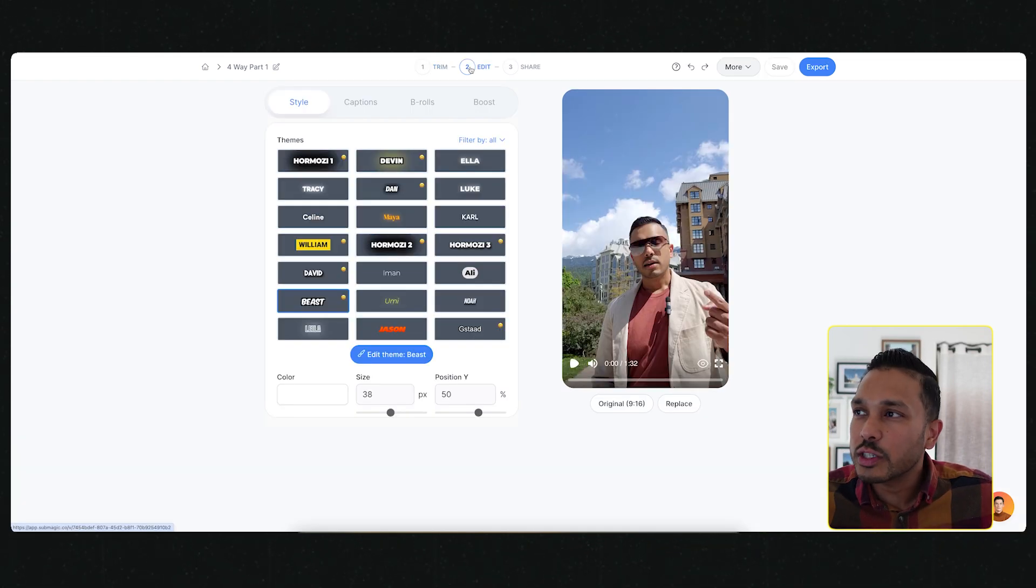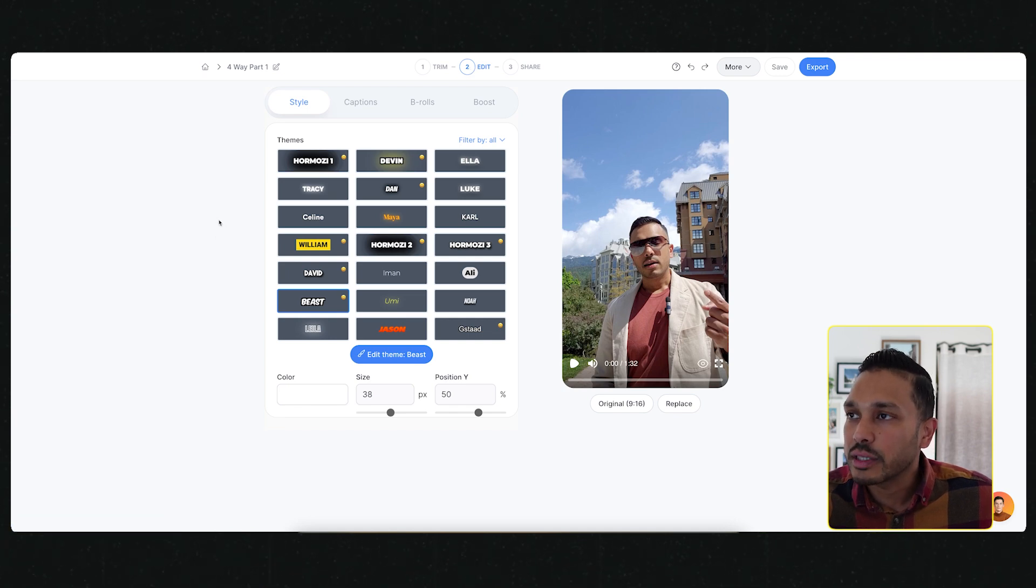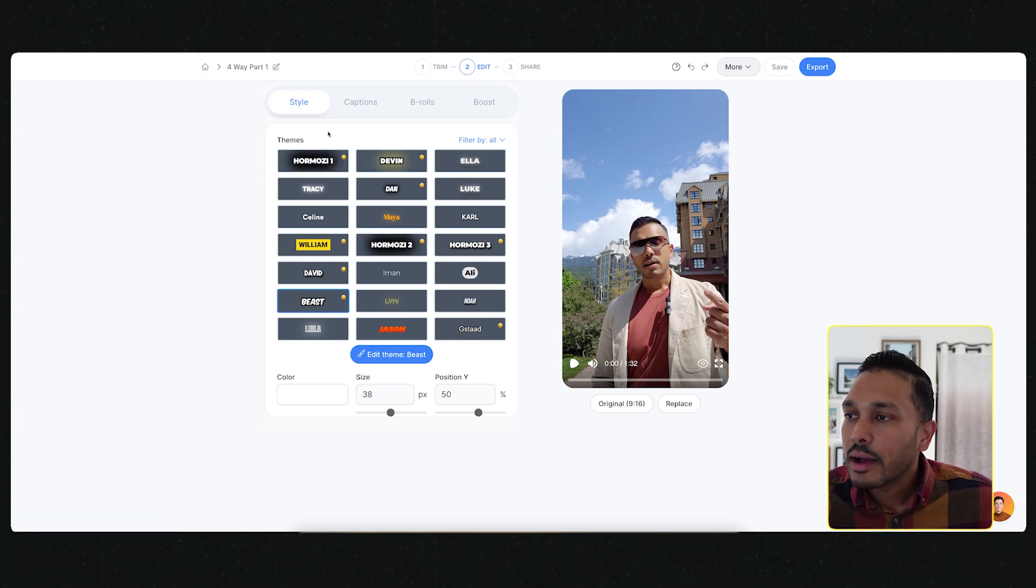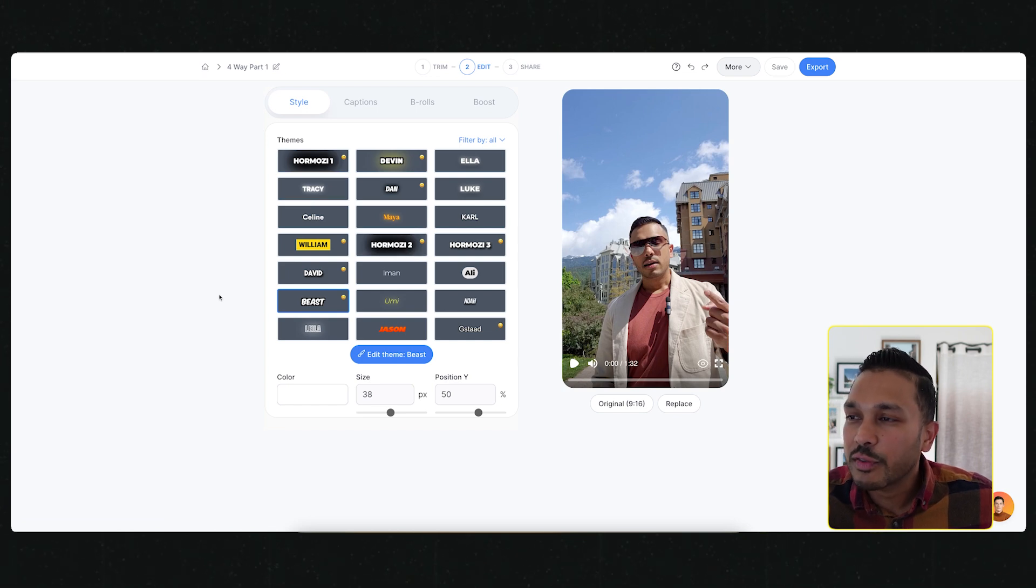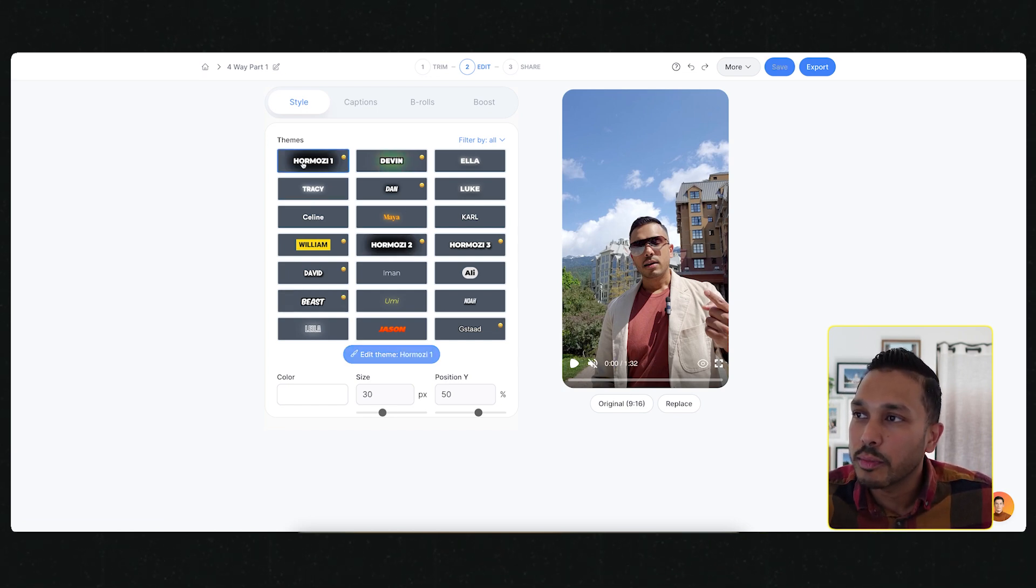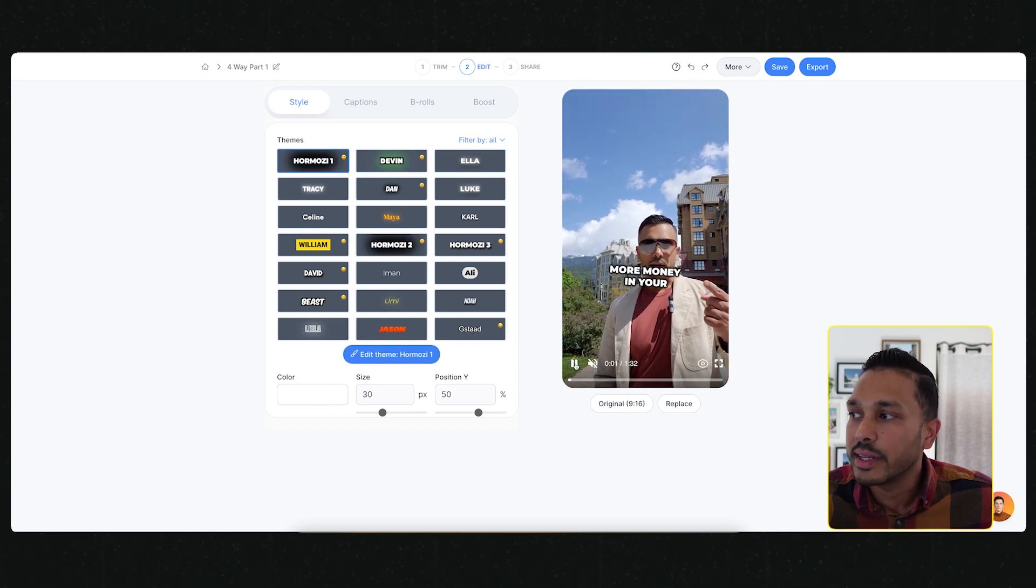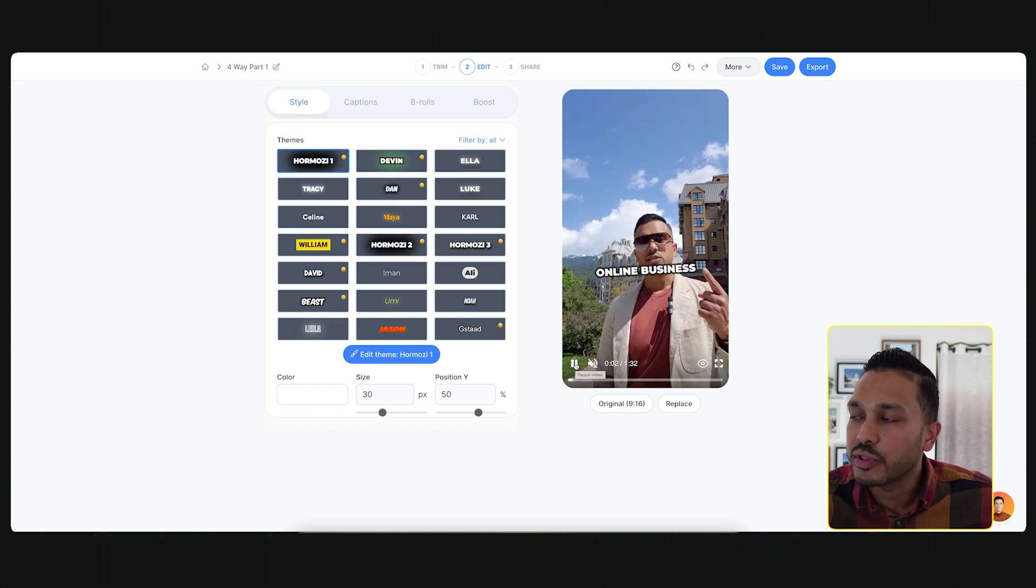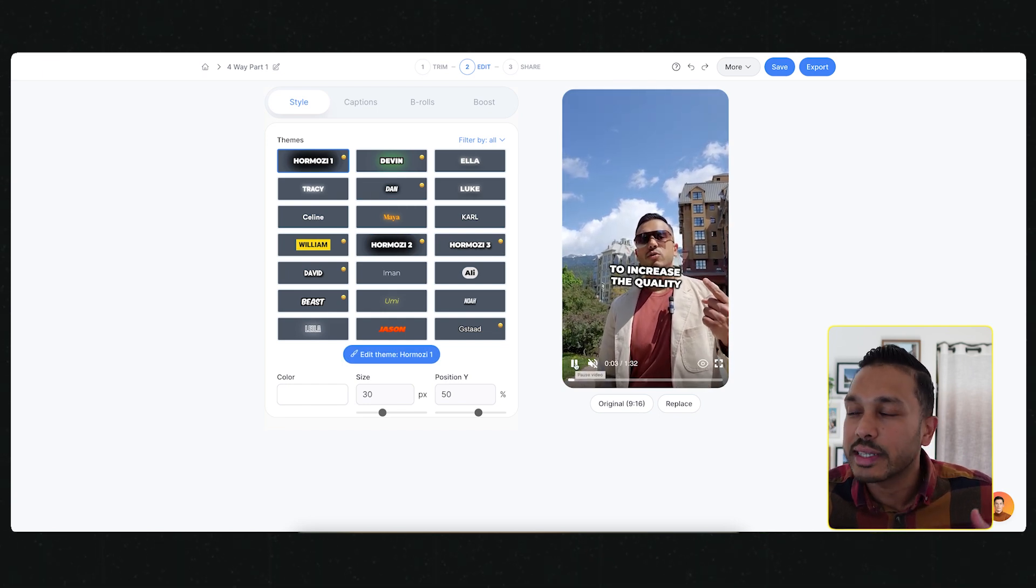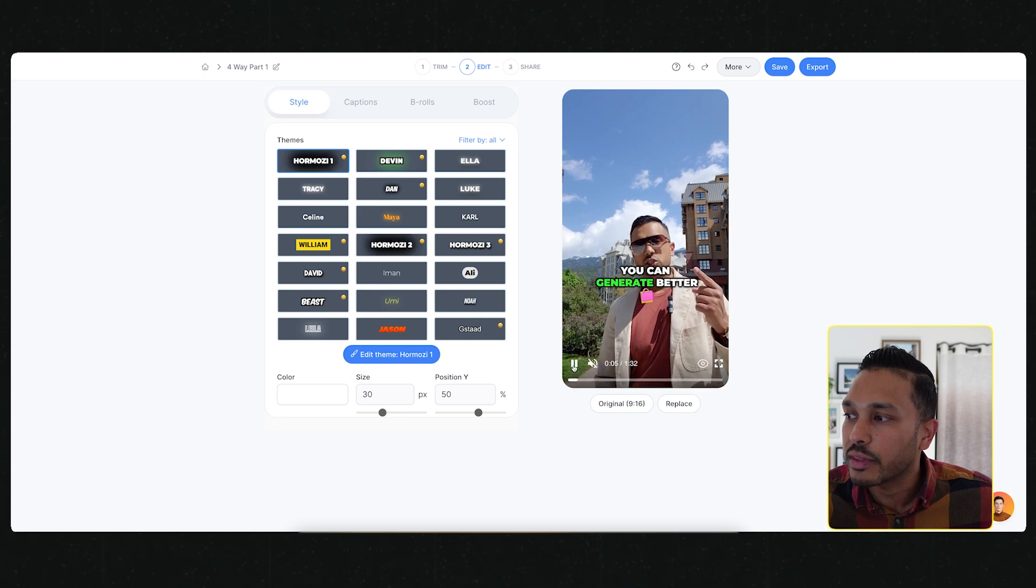Once you've trimmed down your video, then you can start to add captions. Right off the bat, they got a number of captions for all the biggest creators. If you want captions like Alex Hormozi, you just have to hit one button and it's already done for you. You see the emojis, the animations, the colors, everything.